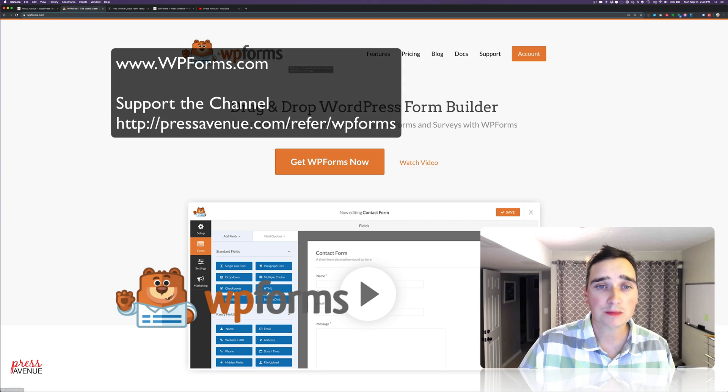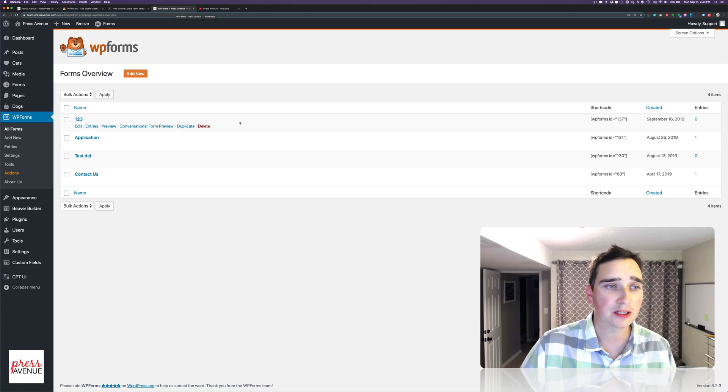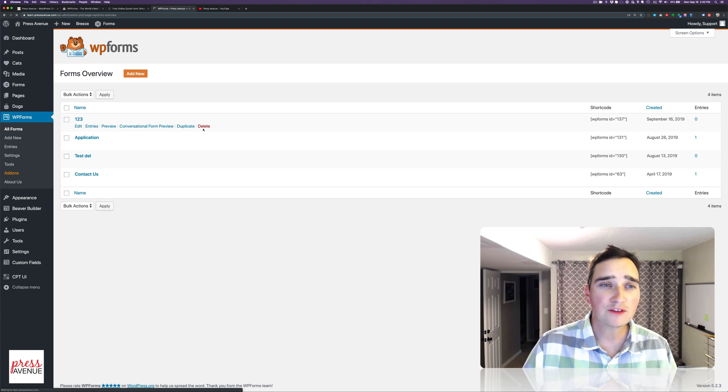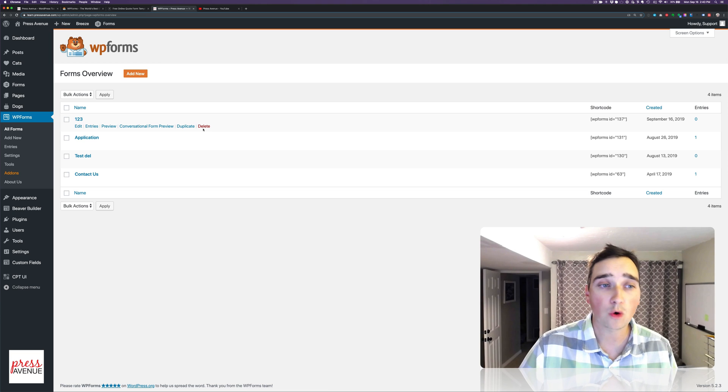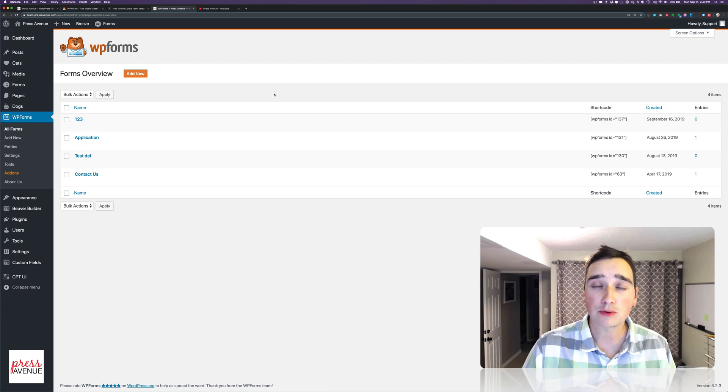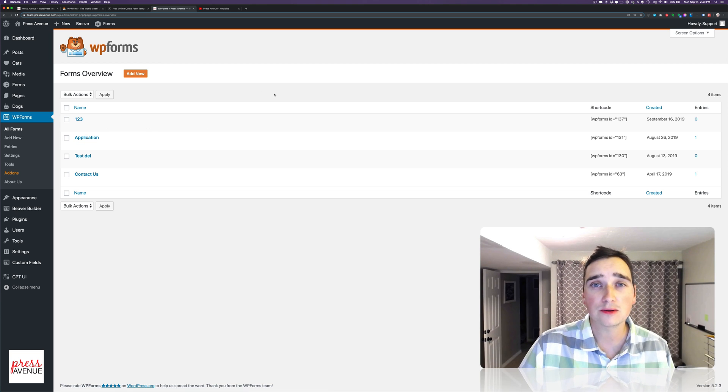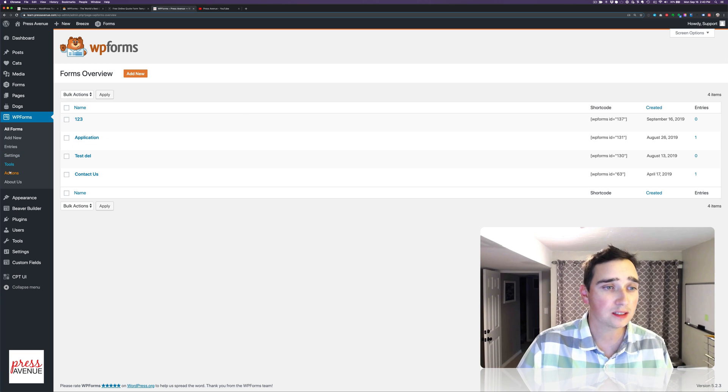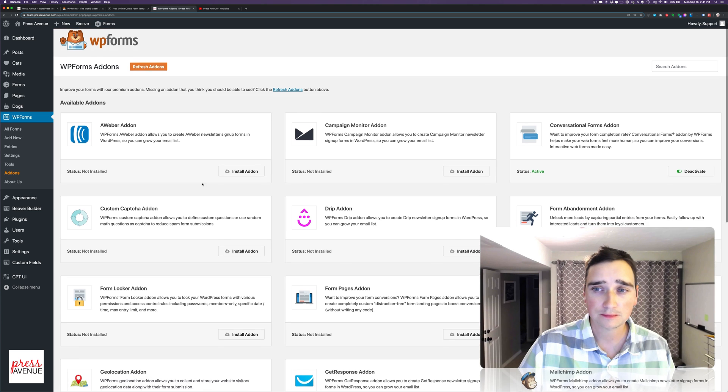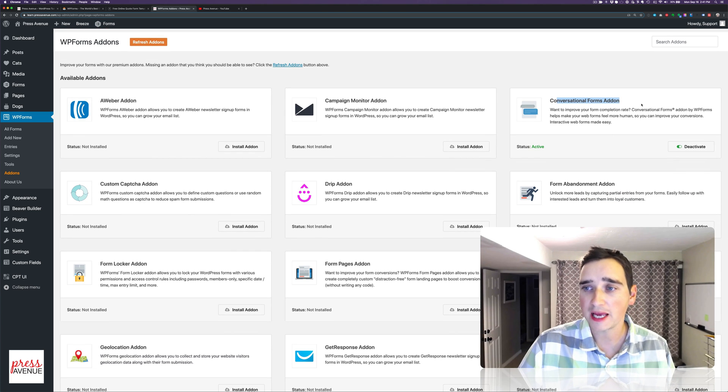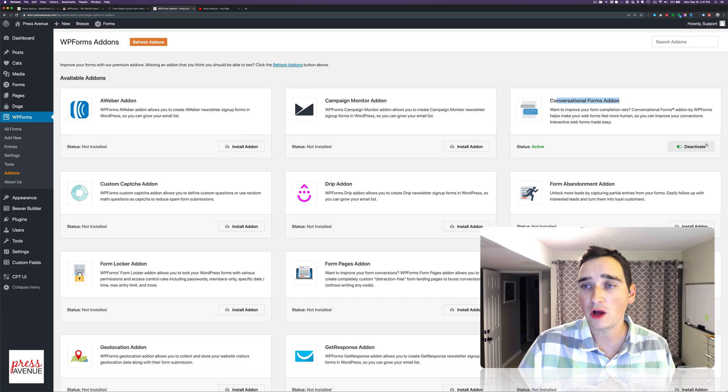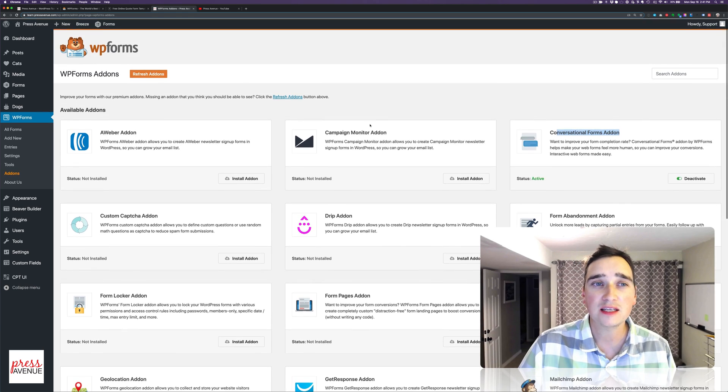WPForms.com for more information. But we're going to get into actually building this. So what I've done so far is I've installed WPForms. I've added the Pro license, which allows me to have conversational forms show up as an option. To do so, you go to Add-ons, and then it says Conversational Forms Add-on. You click Install, and then you click Activate. And that's as far as I've gotten.